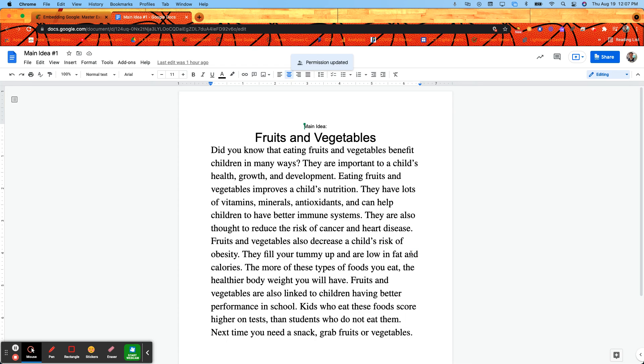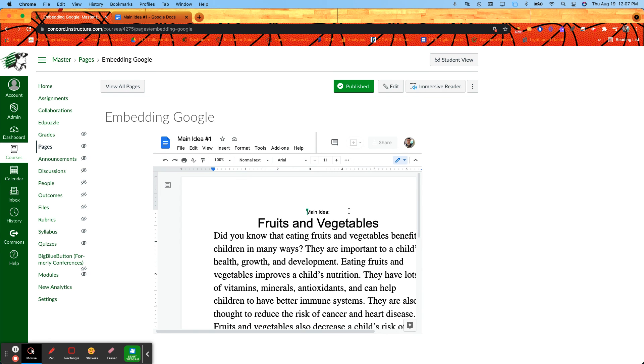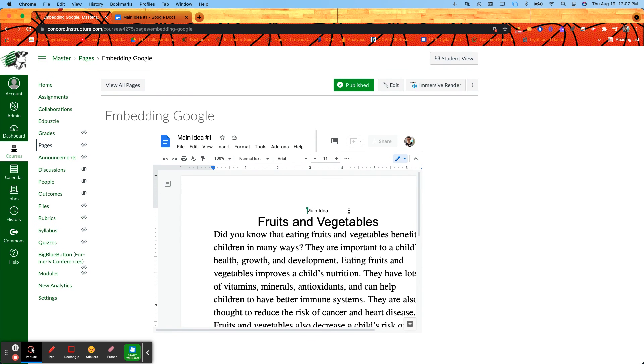Just make sure that is set that way when your students go into Canvas they don't get that 'please request access' look. But that's all you really have to do to embed Google content onto a Canvas page.